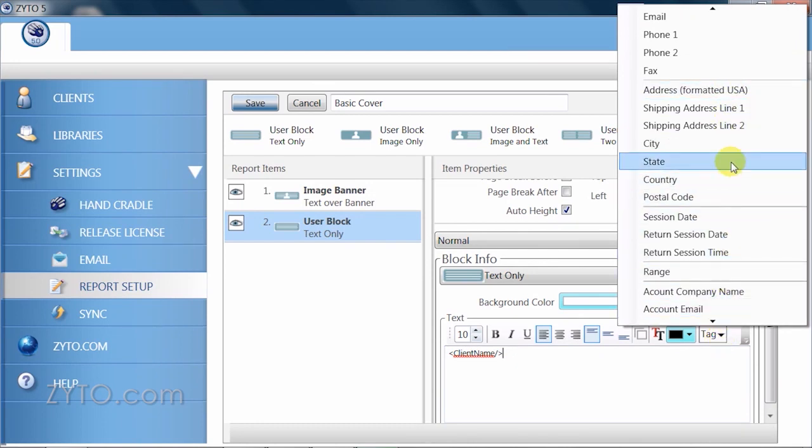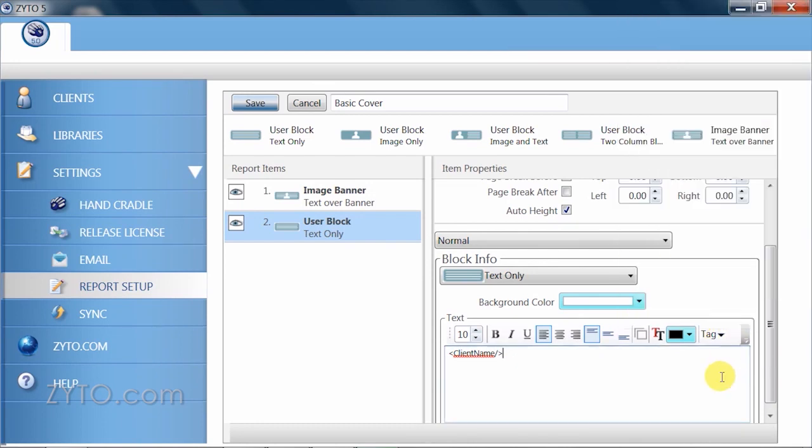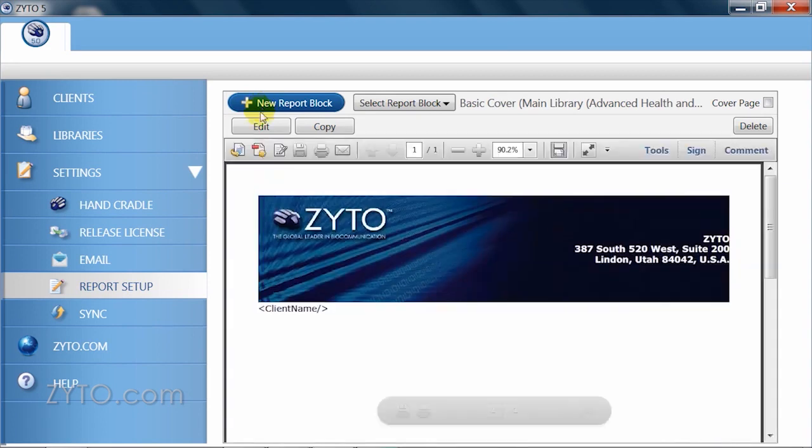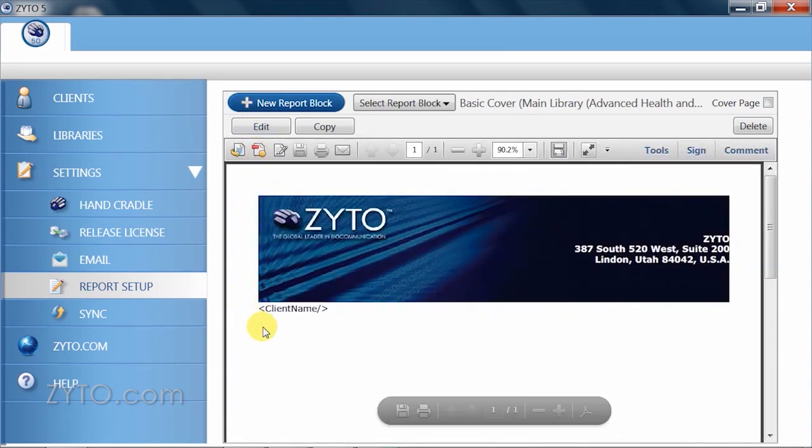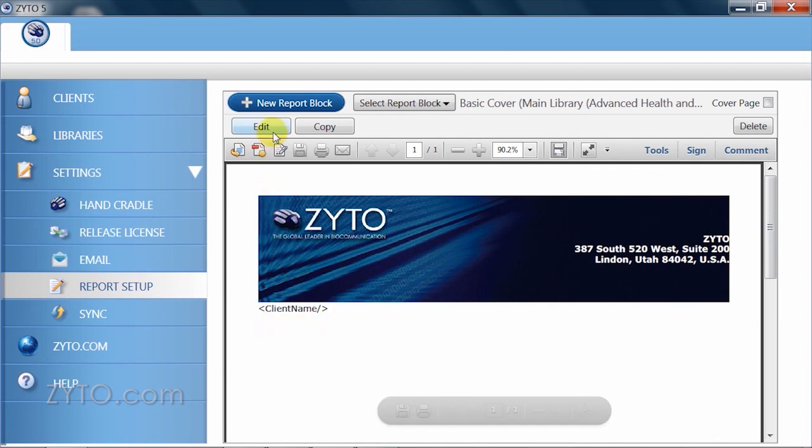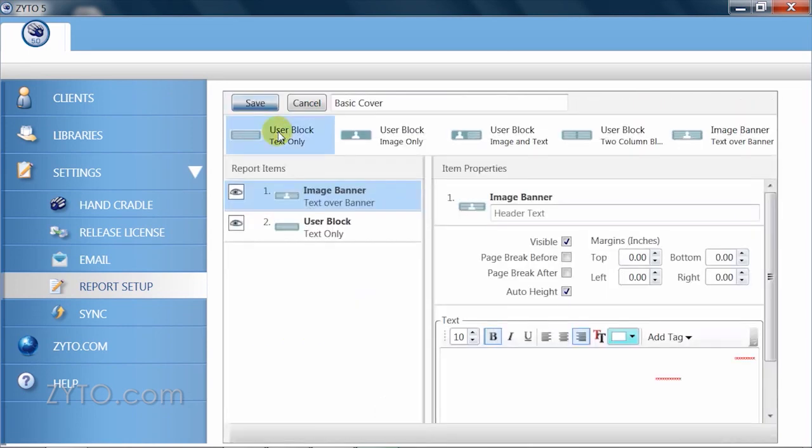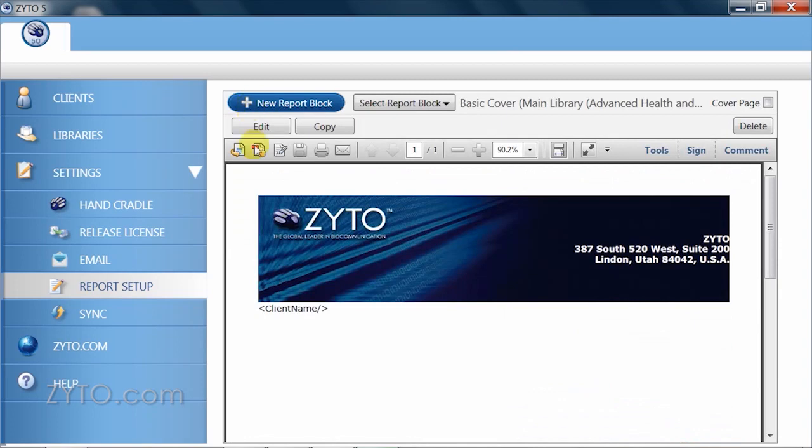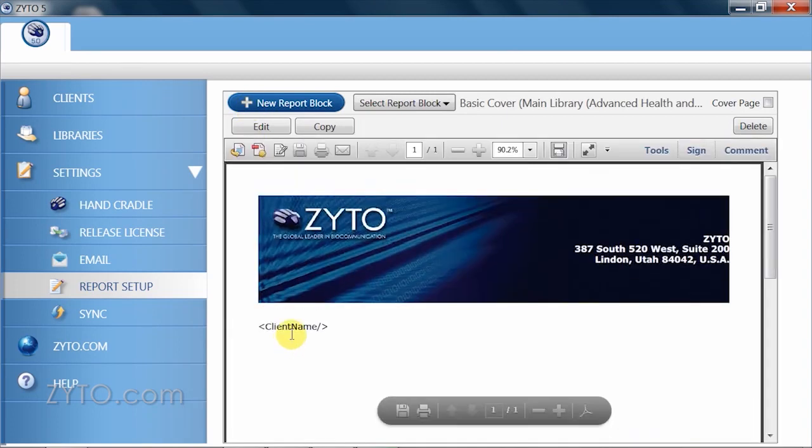Let's go ahead and preview our work to this point. By clicking save, you will return to the report setup view, and there it is. Your first personalized report block. Now, if you notice that something needs to be changed or replaced, simply click edit and make any further changes. Click save and review and repeat until you are satisfied.